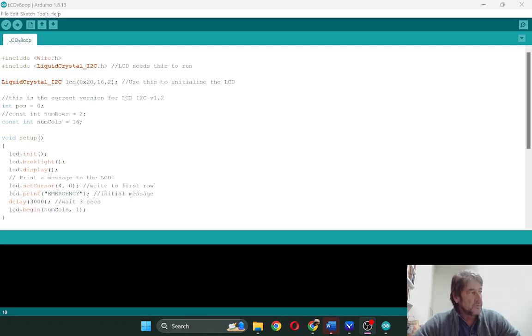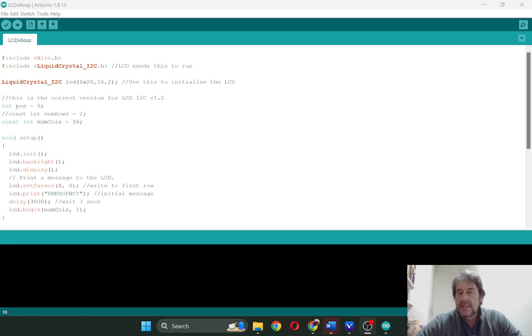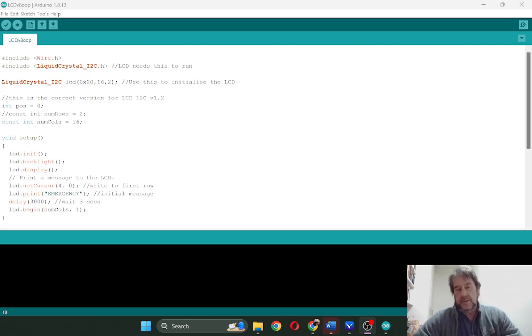In today's video, we're going to be looking at how to install a library file into your Arduino to run the LCD panel that we did in the other video.